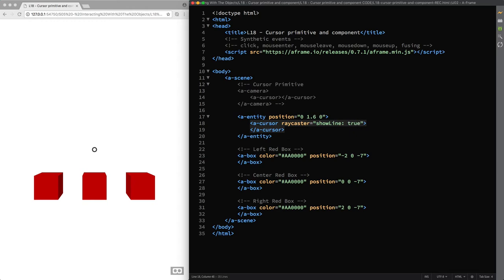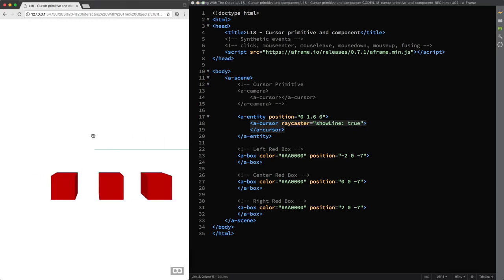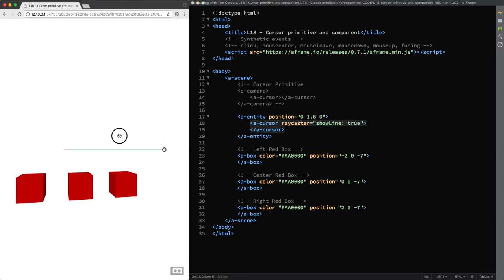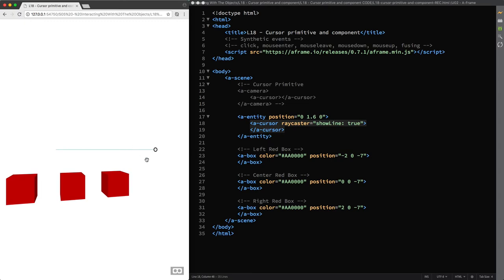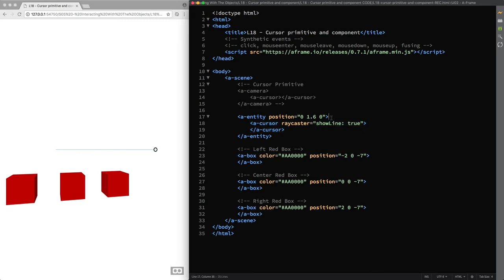And so if I now move slightly to our left we can look at the cursor from an angle position and see the ray caster in action. And this is what provides line-based intersections to check whether that line intersects with other entities. That is what happens, for example, if I attach the rotation component to the parent entity and set its value to minus 12, 0 and 0.